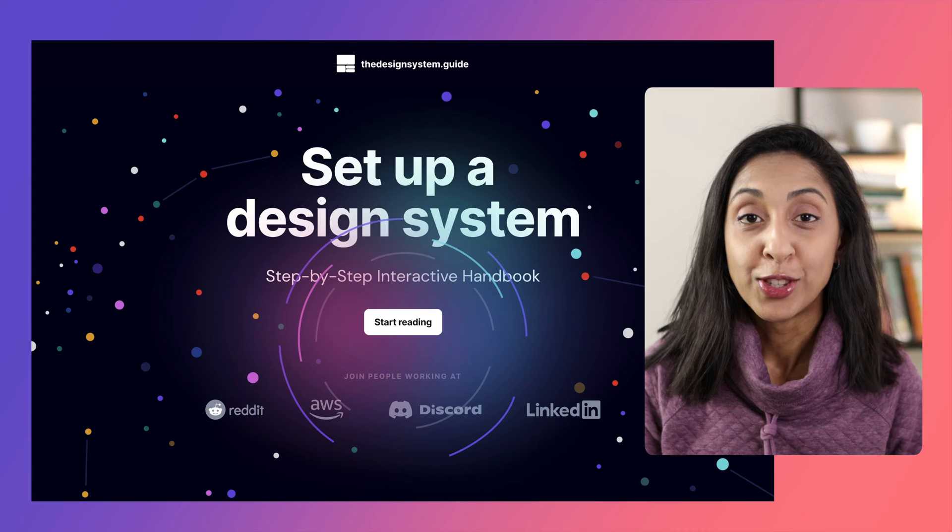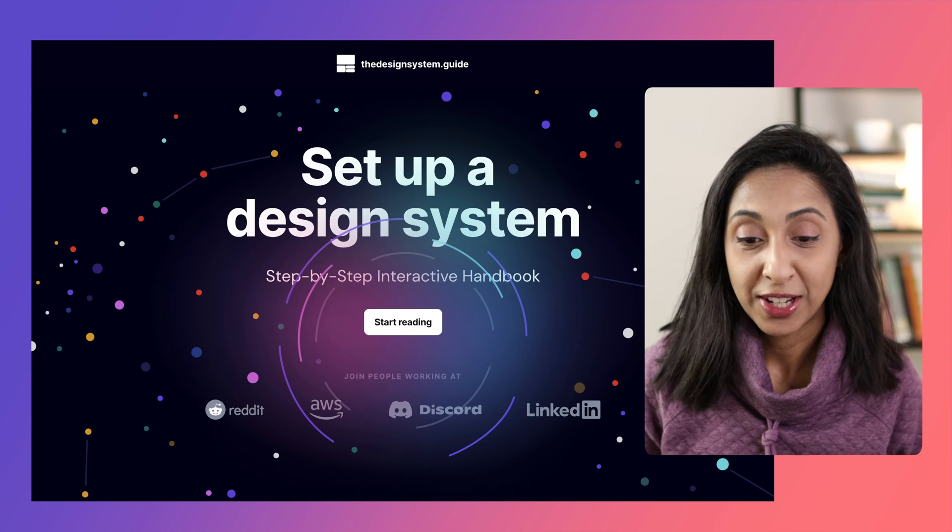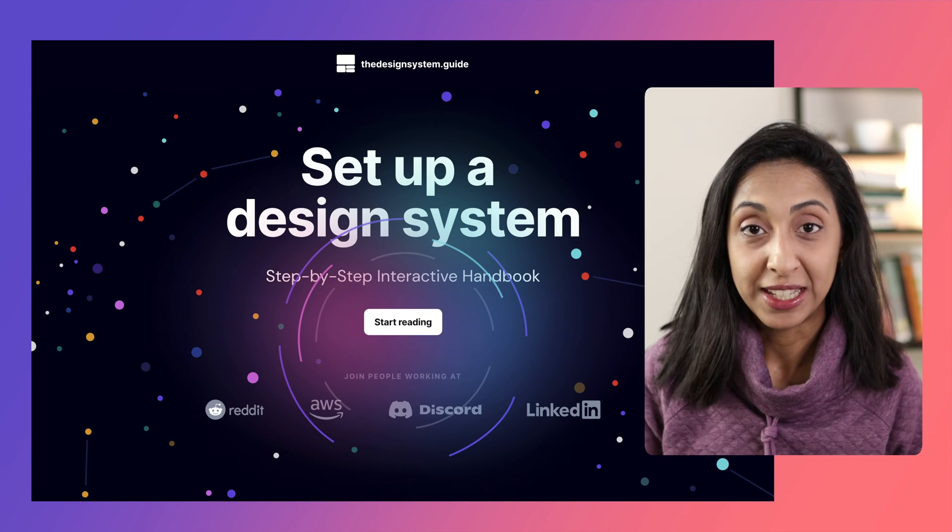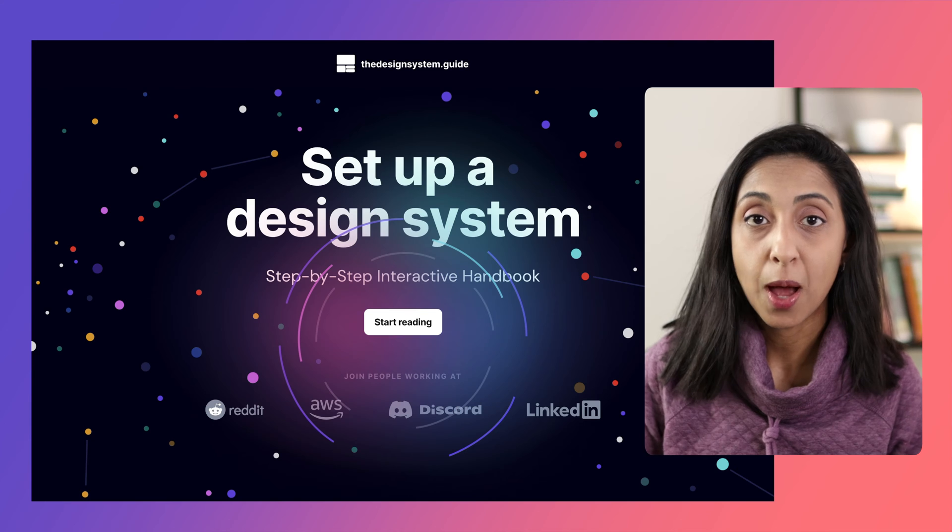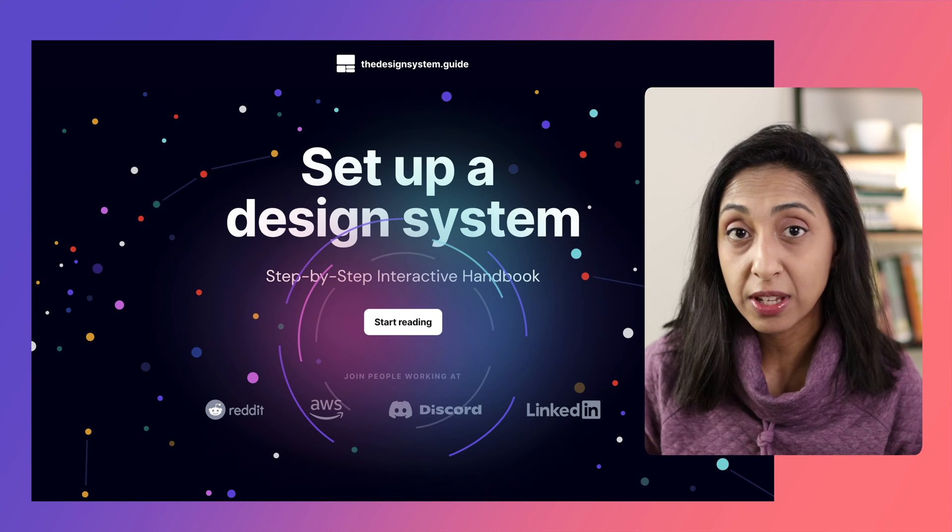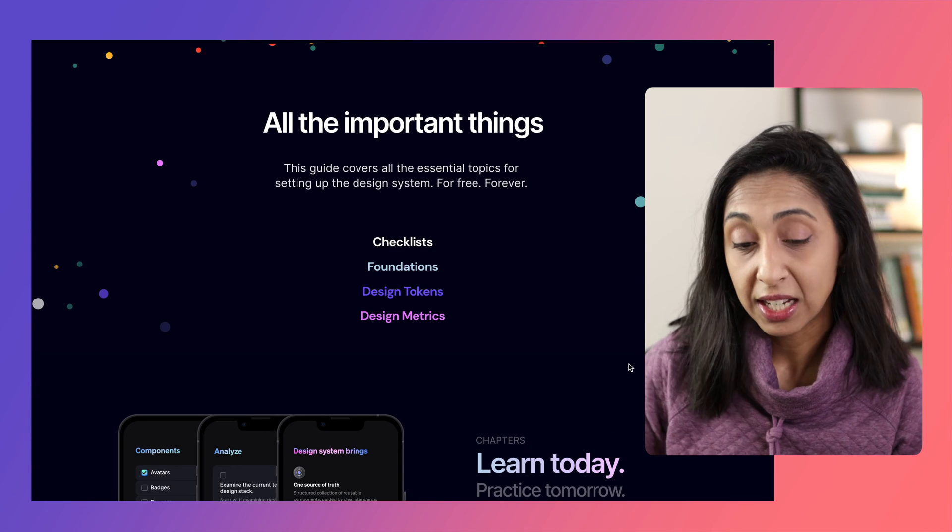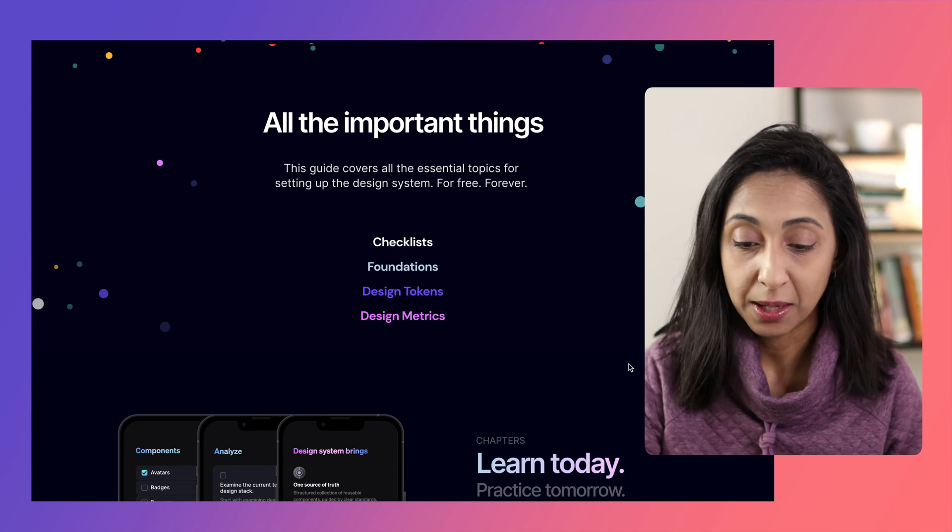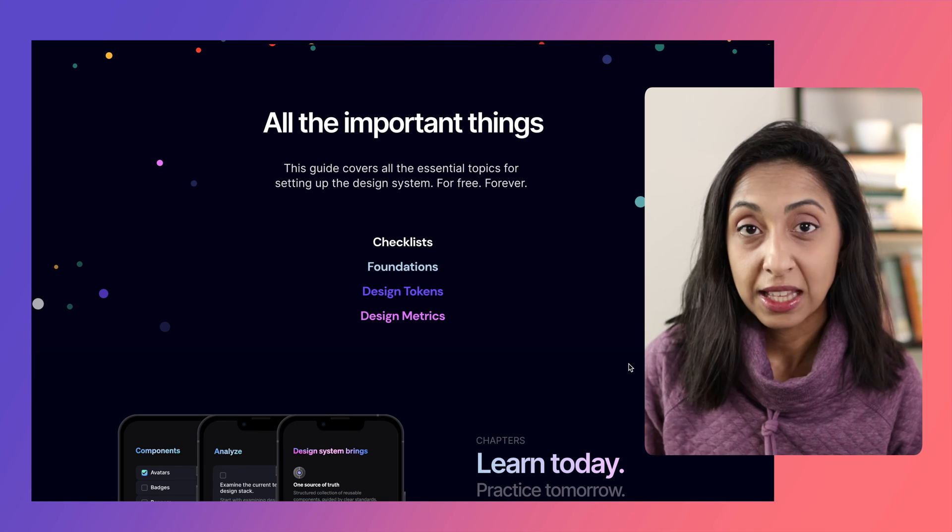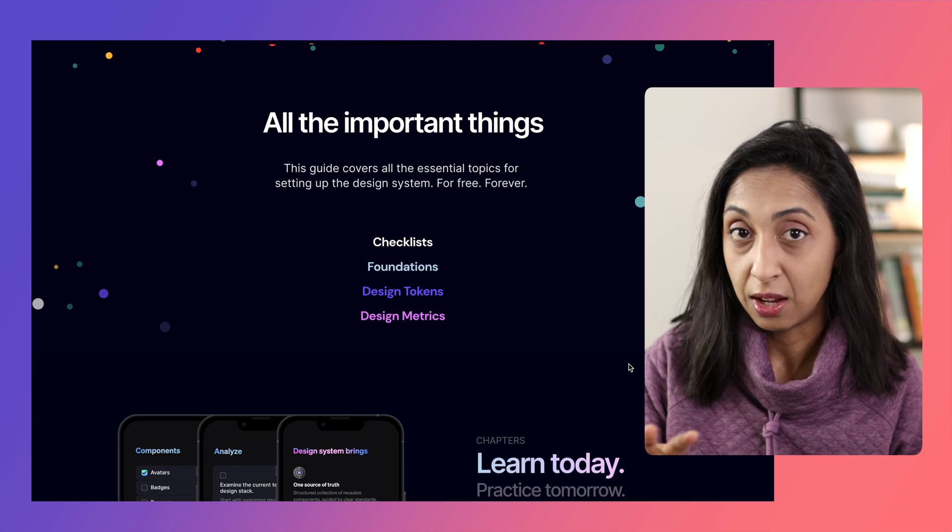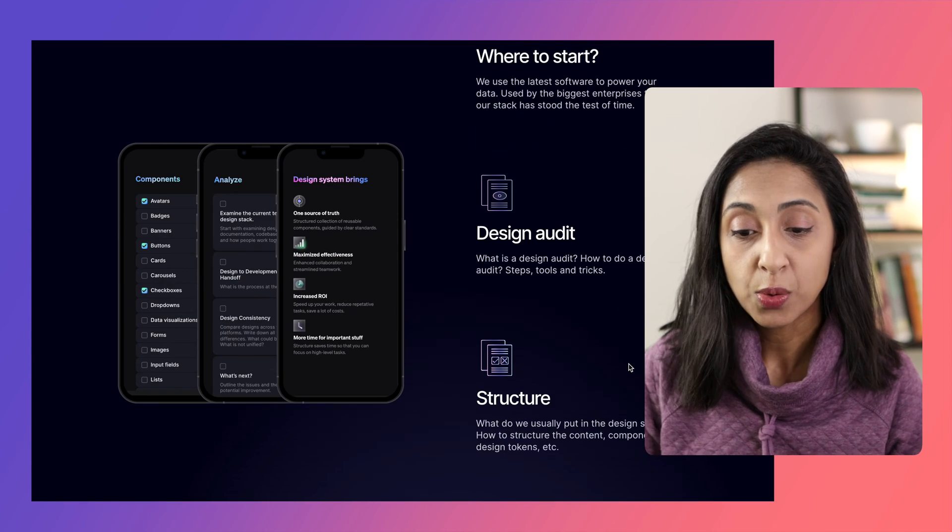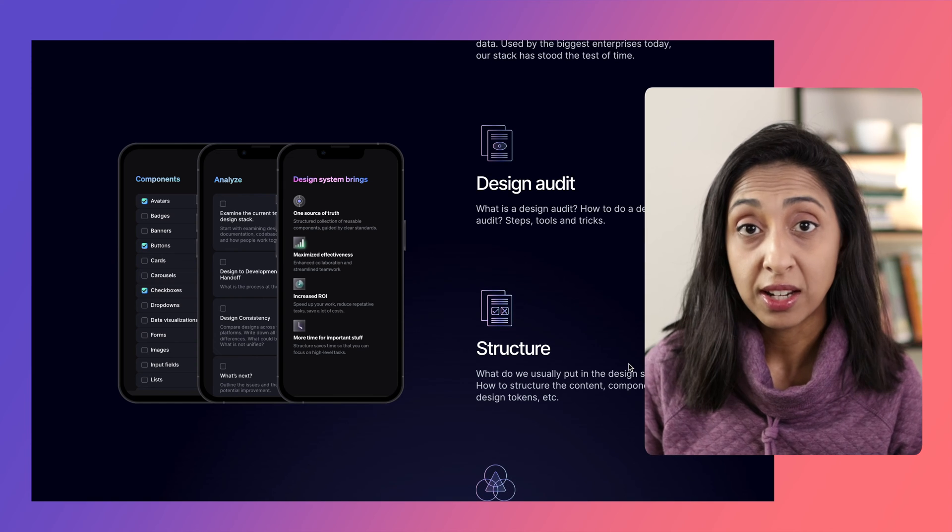So this guide covers all of the foundational stuff that you'll need, the essential topics like checklists for everything, foundations, design tokens, design metrics. It's really well laid out in a few chapters and it starts with design audit.